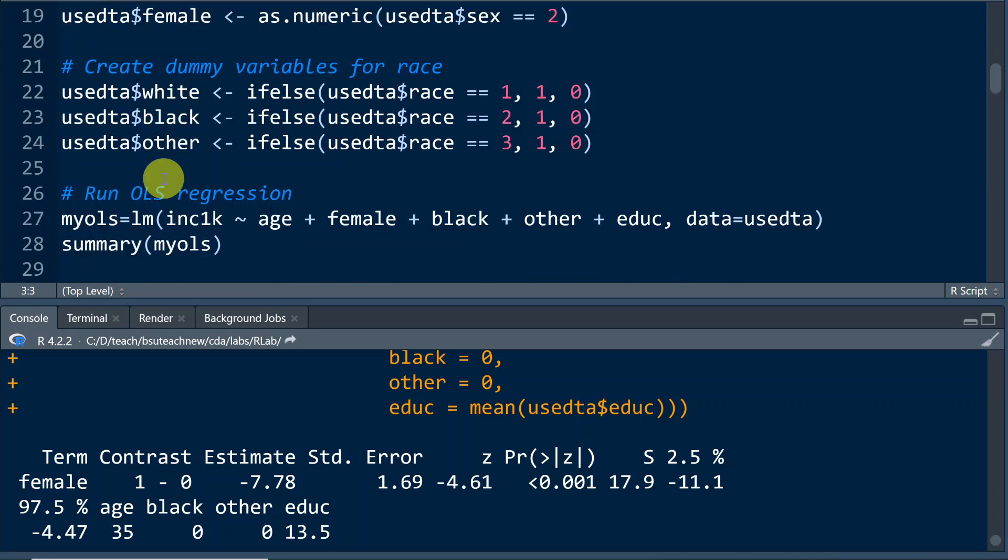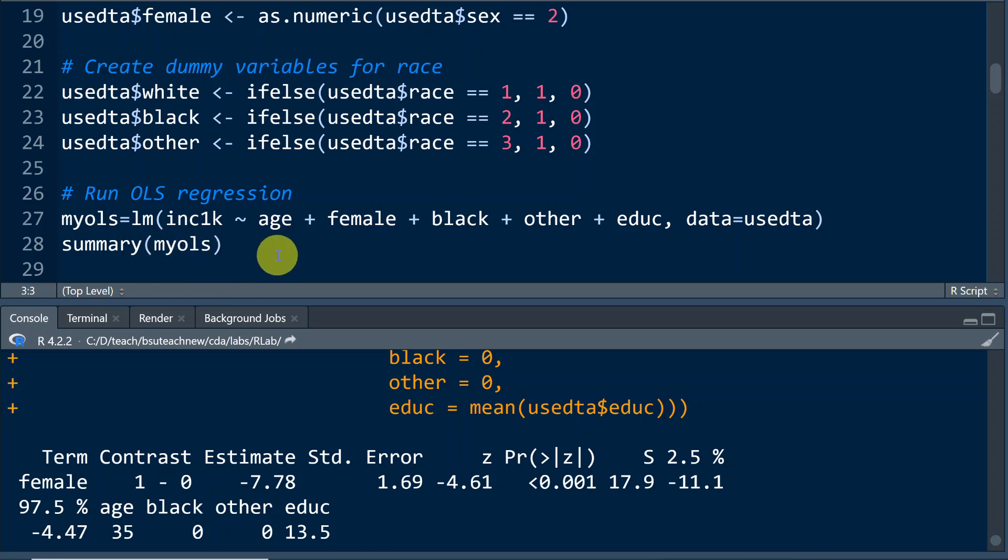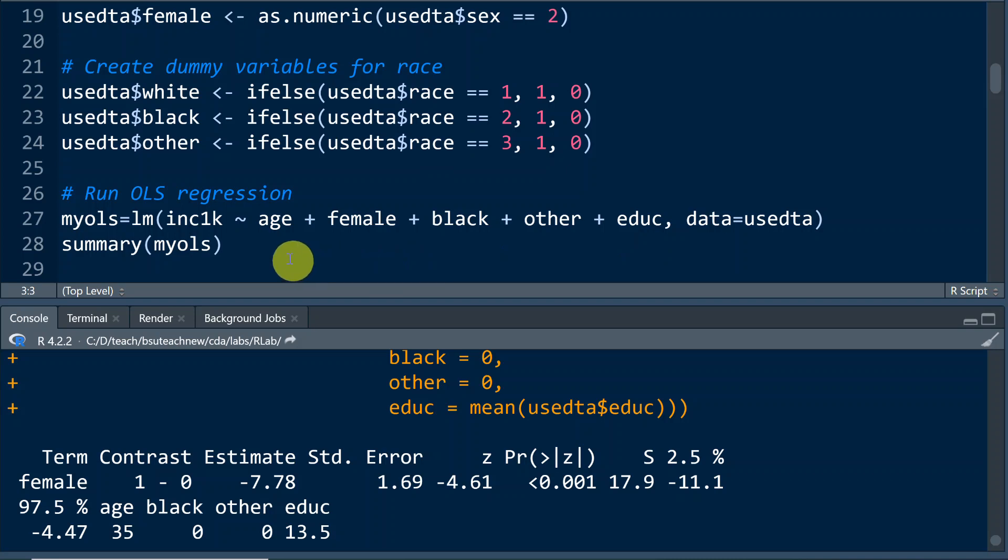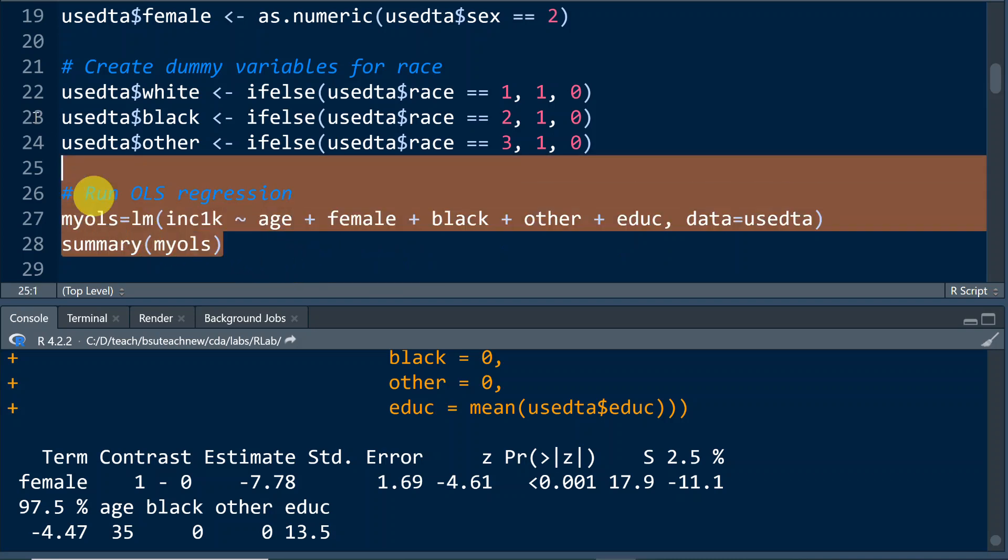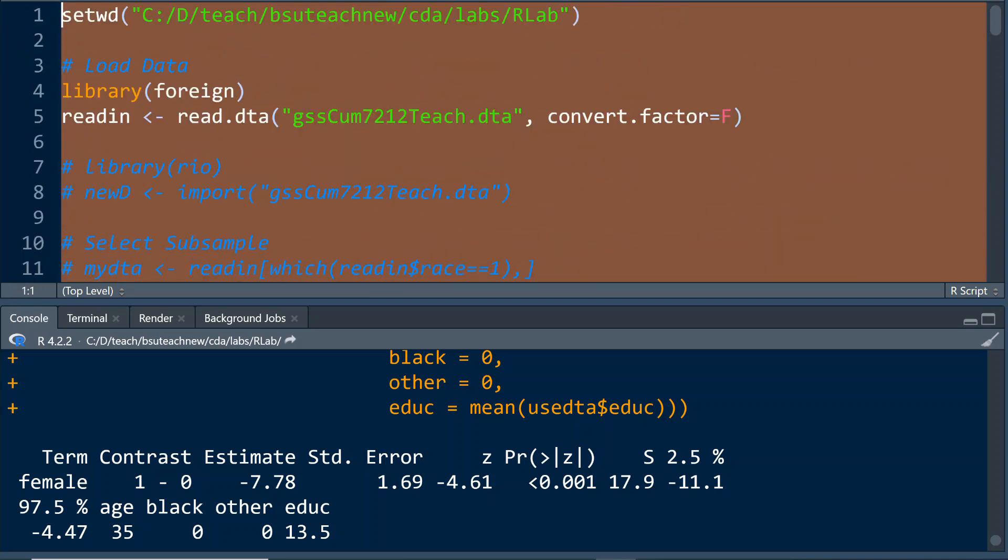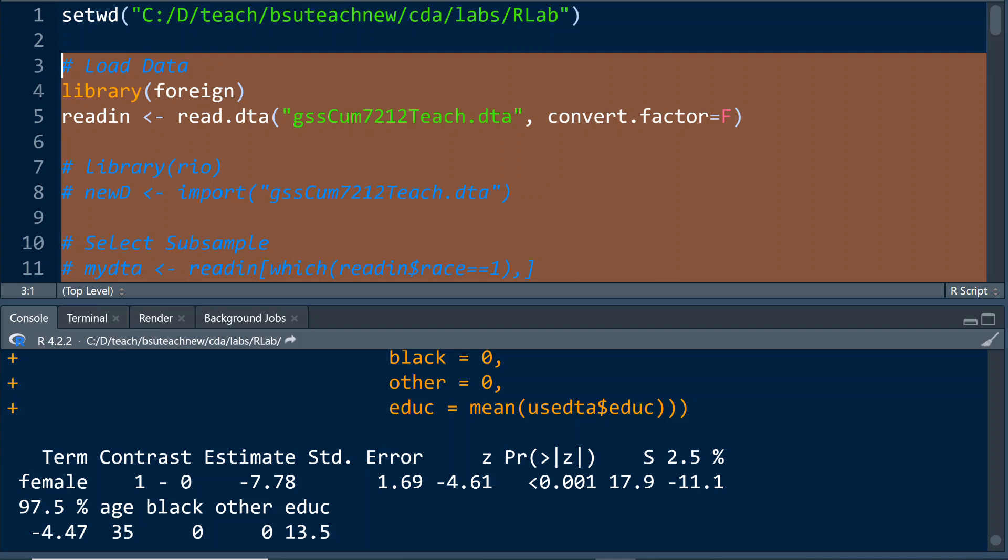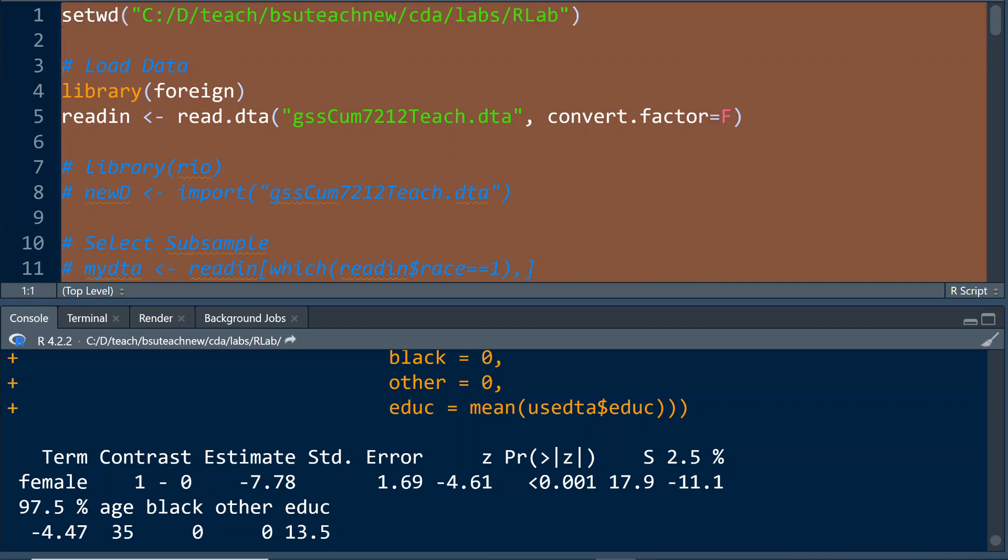And then we're going to use LM function to run OLS regression with INC1K as the response variable, age, female, black, other, and education as the predictors. Then we're going to use SUMMARY function to summarize the output. Let's run through everything here.